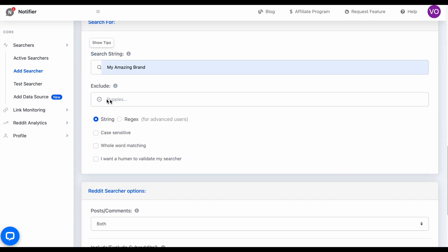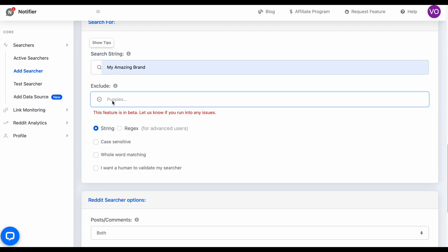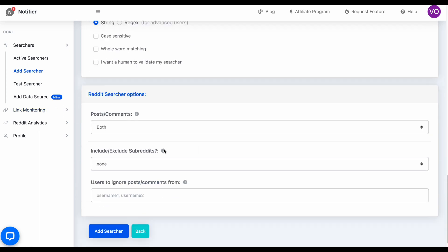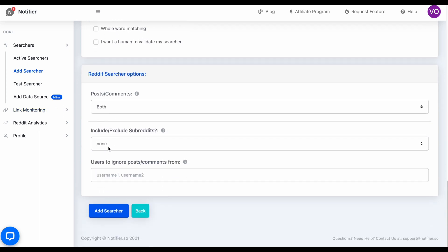I'm not going to cover the exclude option right now — we'll cover that in a more detailed video later on, as well as these other options. These defaults will work for here, so I'm just going to click Add Searcher.